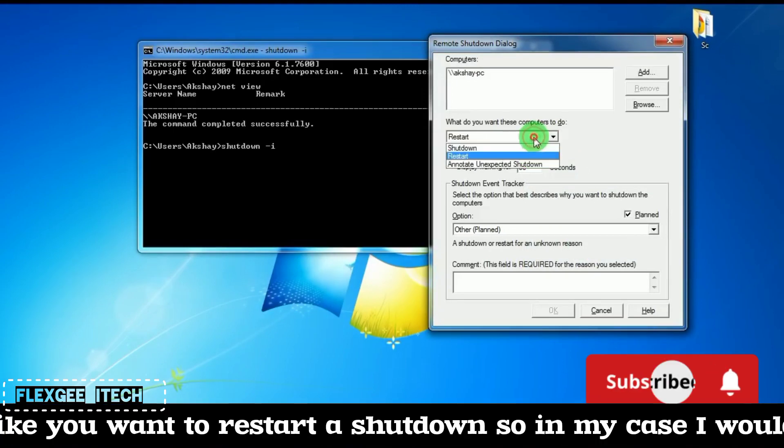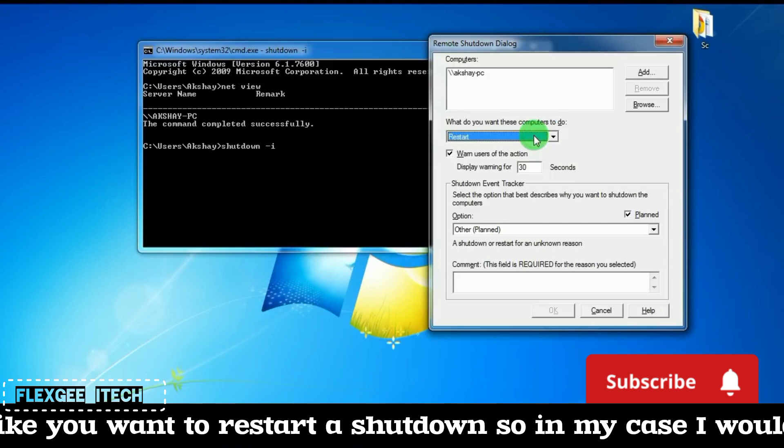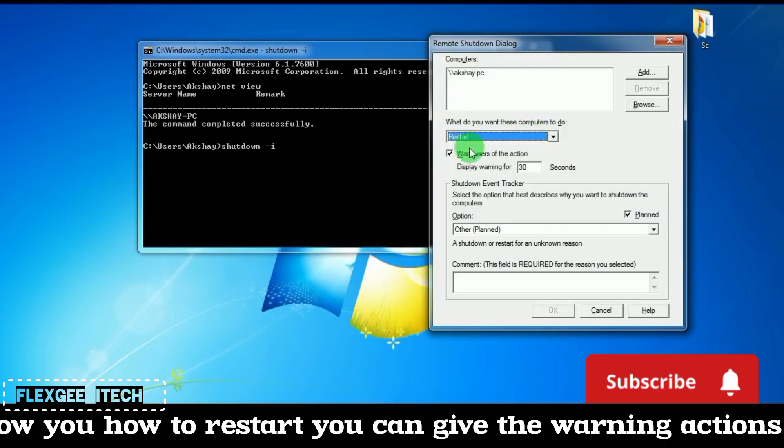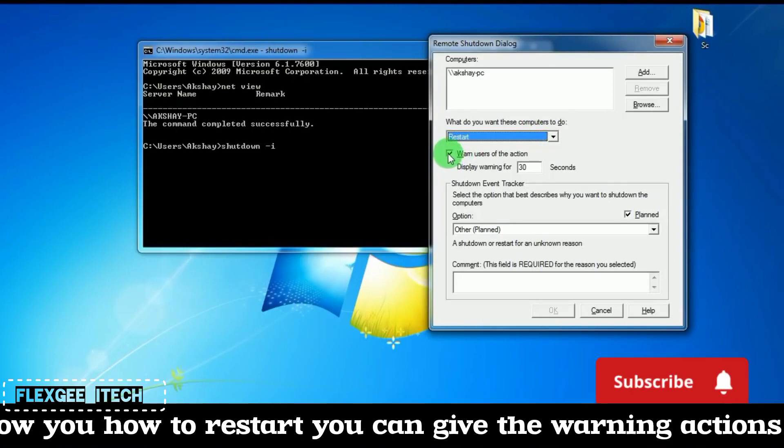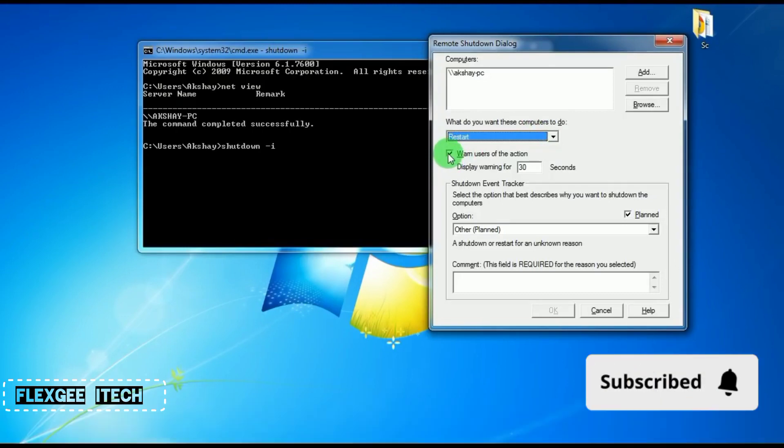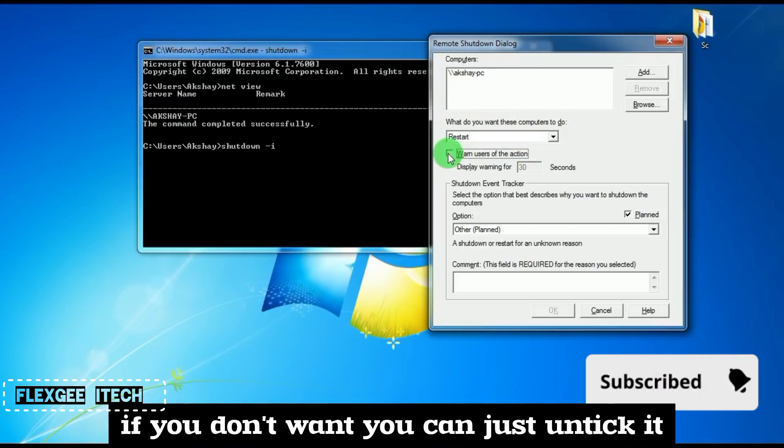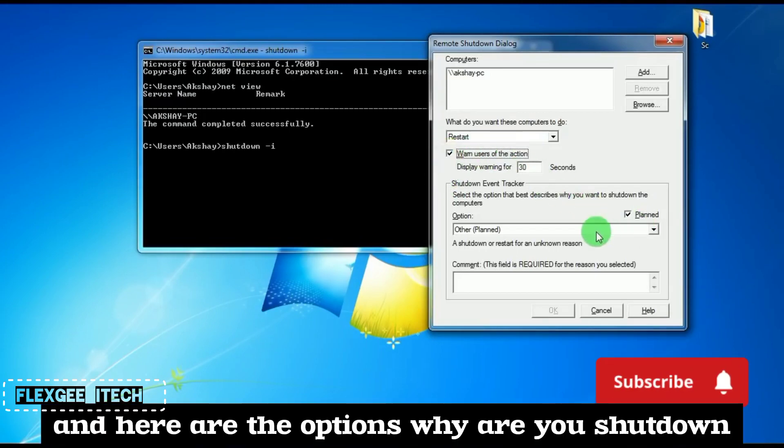Now you have to select what you want to do—restart or shut down. In my case, I'll show you how to restart. You can set warning options if you want, or if you don't want them, just untick it.